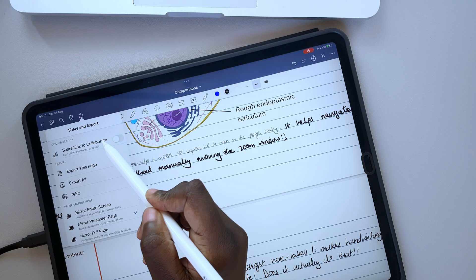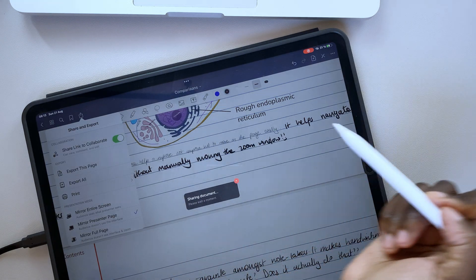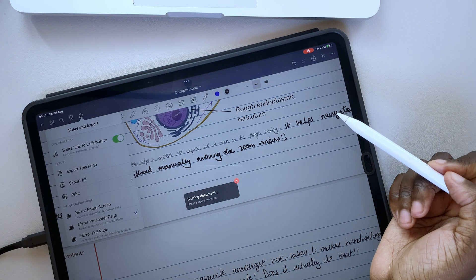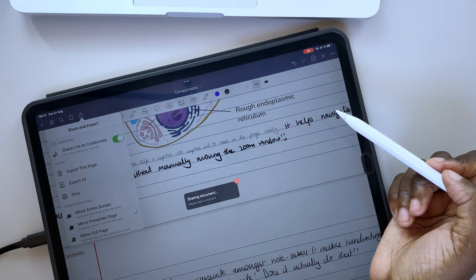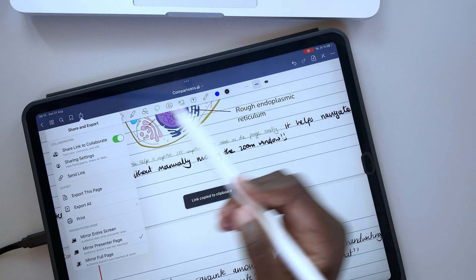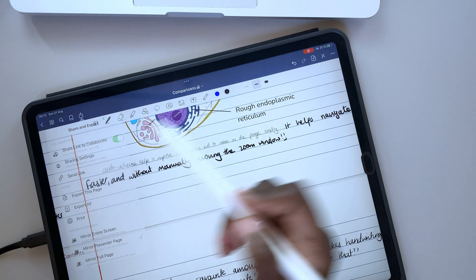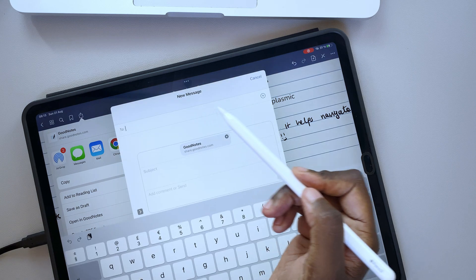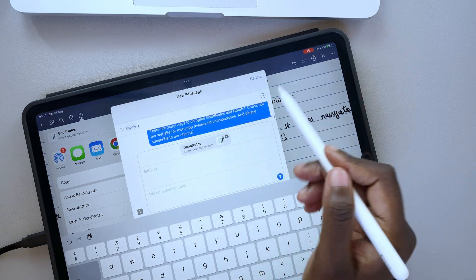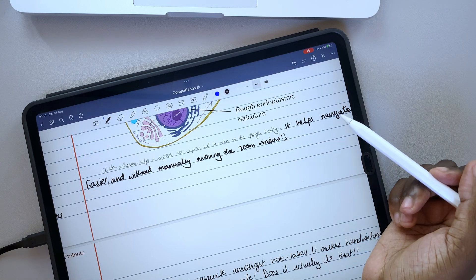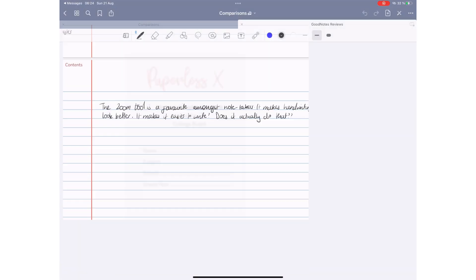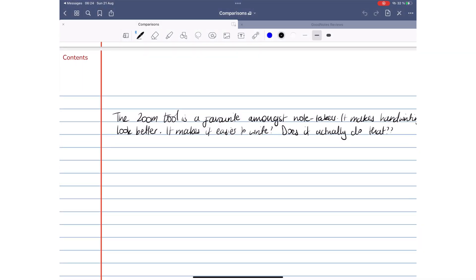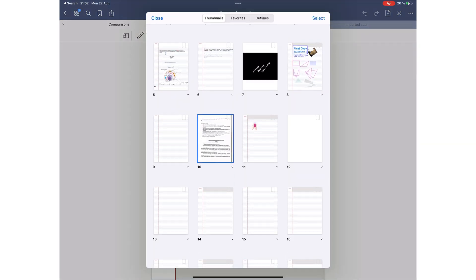Collaboration is a must-have in 2022. Sadly, not a lot of applications have it. In GoodNotes, you can share a link to your notes to collaborate on them. Anyone with the link can open and modify those notes. You receive notifications each time someone makes some changes to your document.